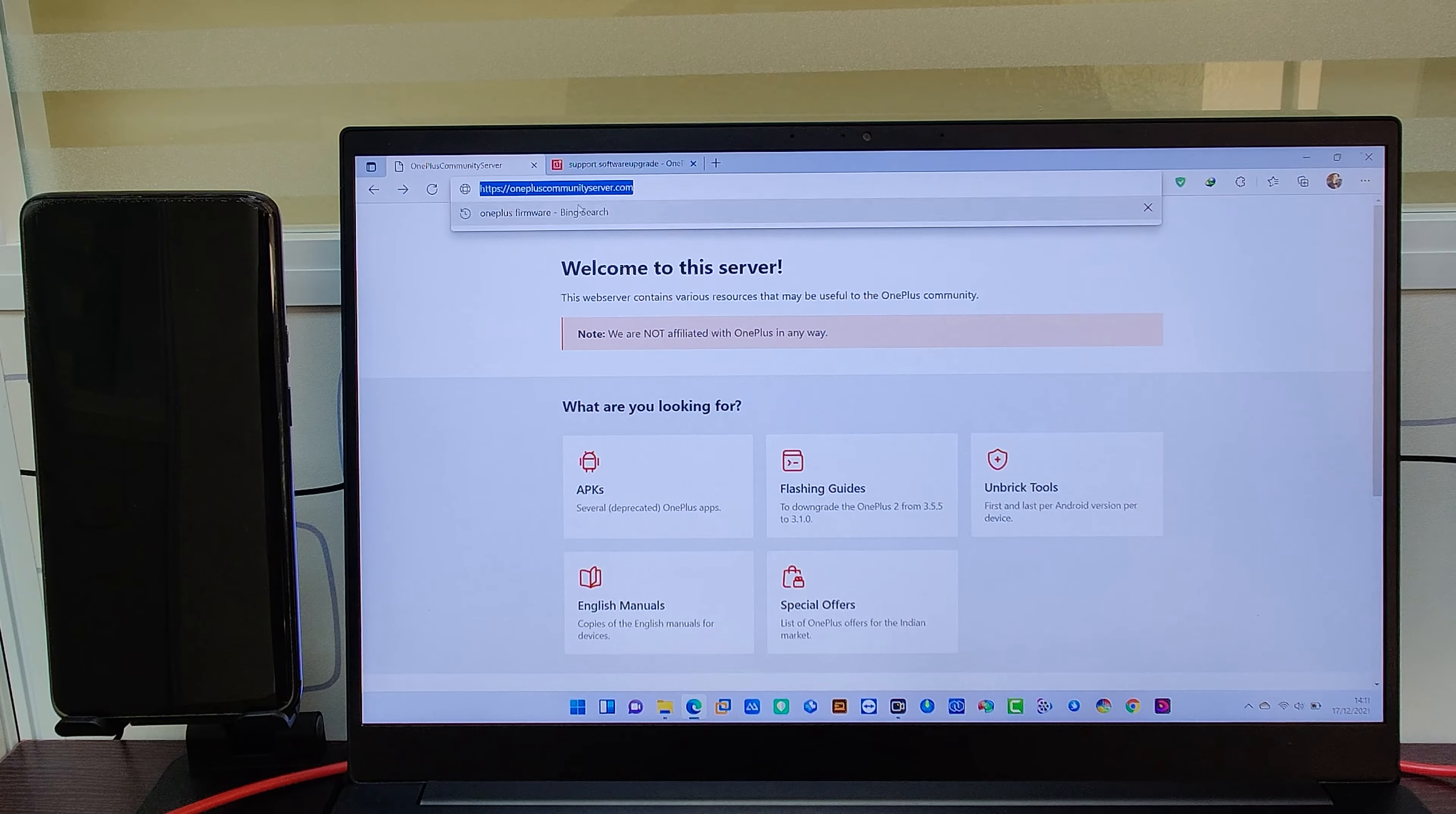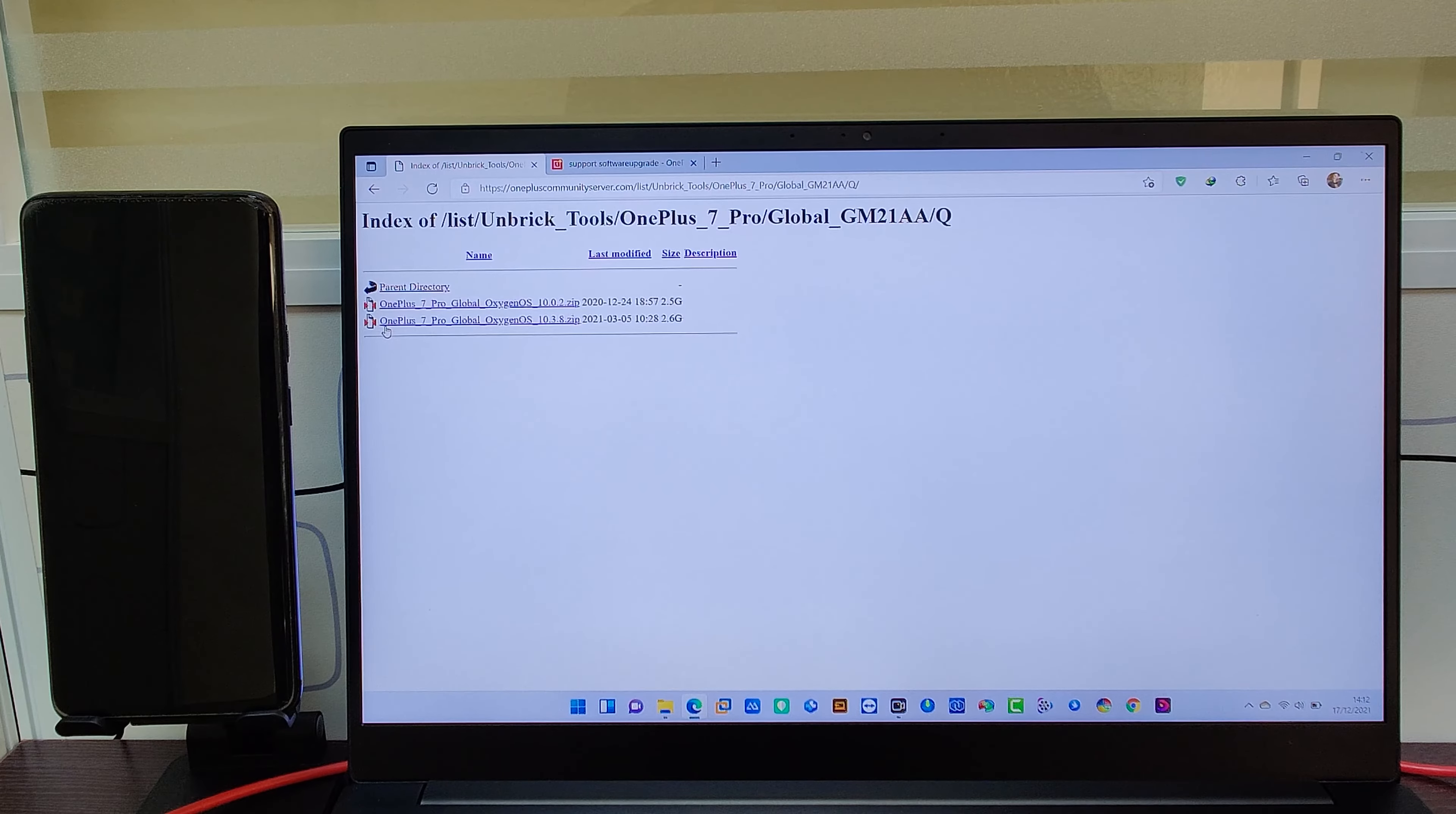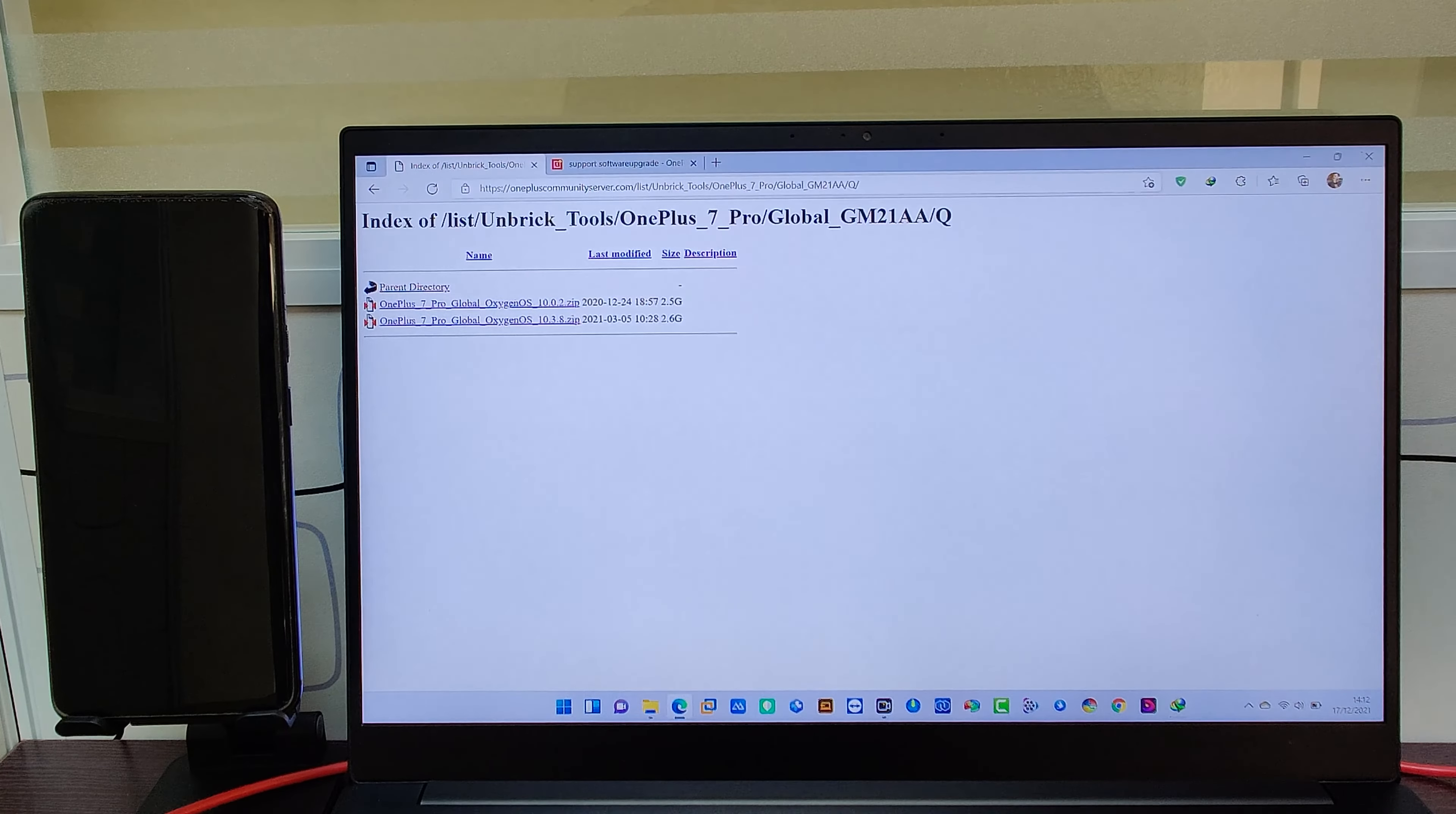In order to flash the firmware, we need to download some files from the website, which is OnePlus 7 Pro firmware and the Qualcomm driver. I am going to download Android 10 version for OnePlus 7 Pro and Qualcomm driver, whose link I have added in the description. You can download the firmware as per your needs or as per the mobile model.